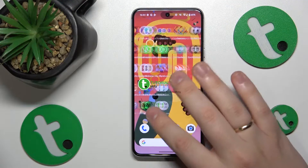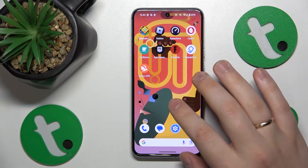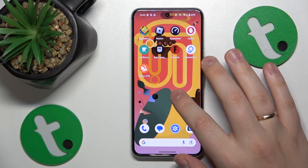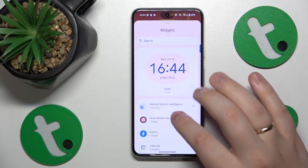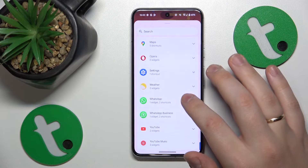So to start, you'll need to open the home screen itself, then hold your finger at any vacant spot you have, and open the widgets list.